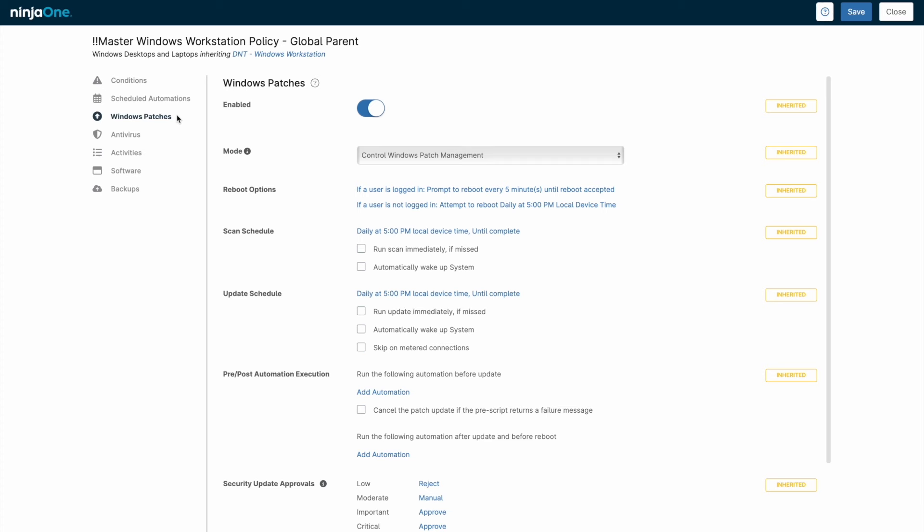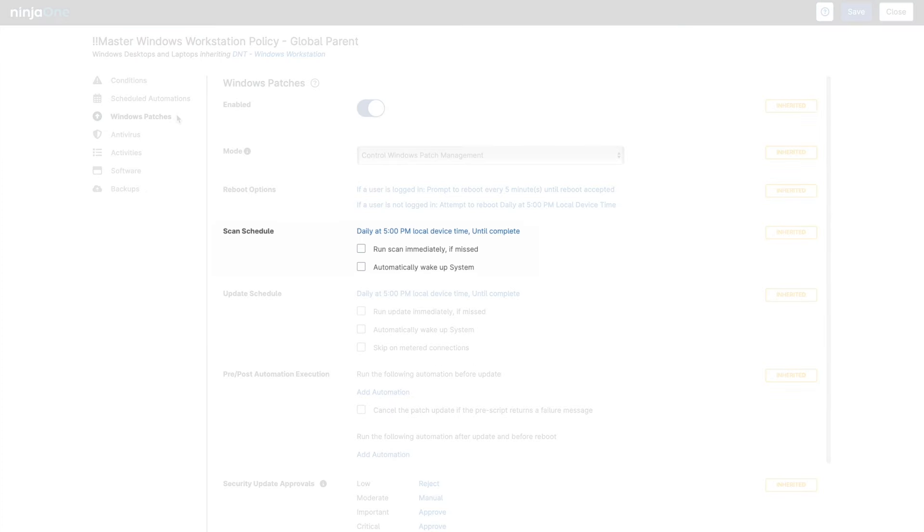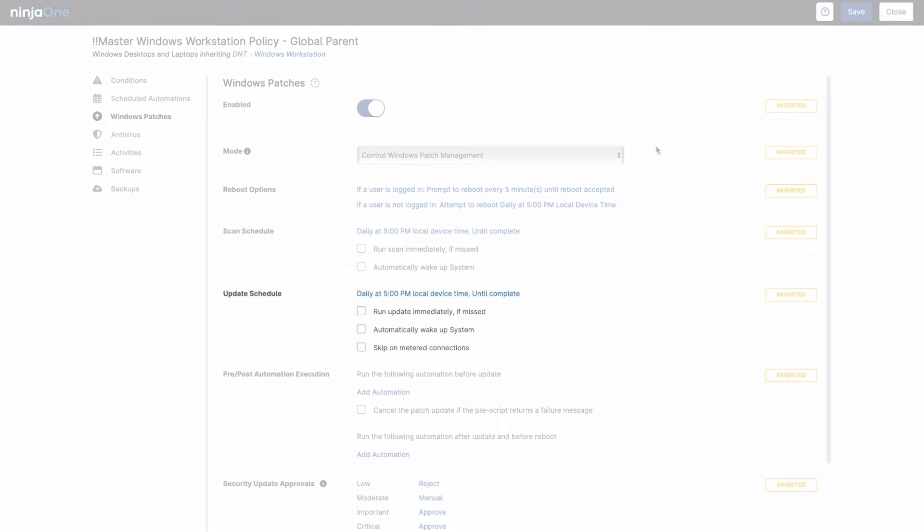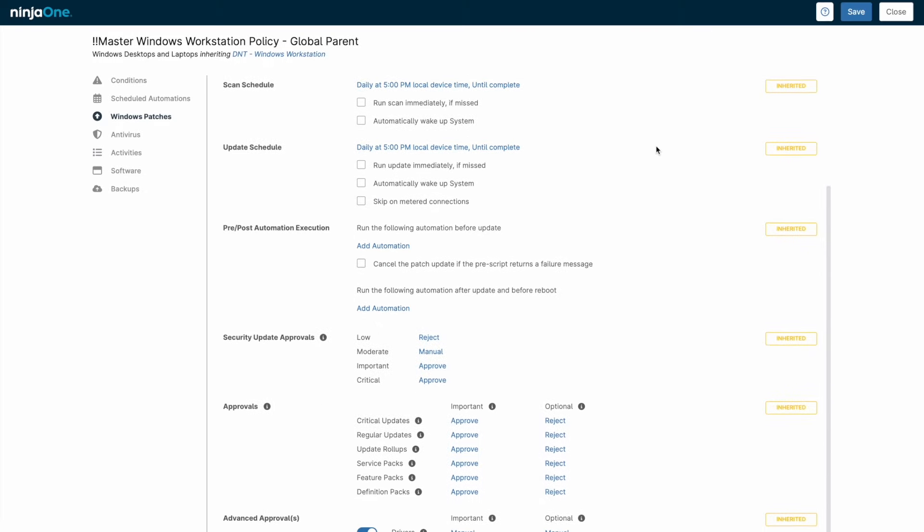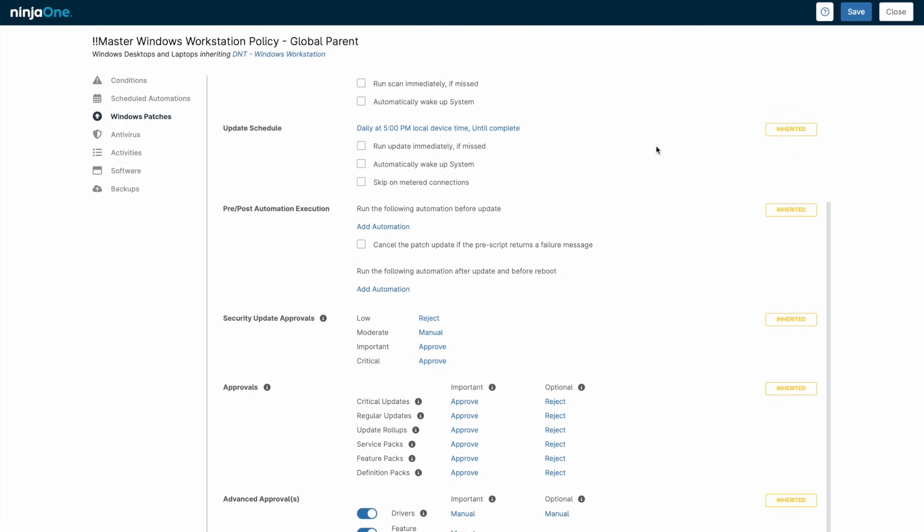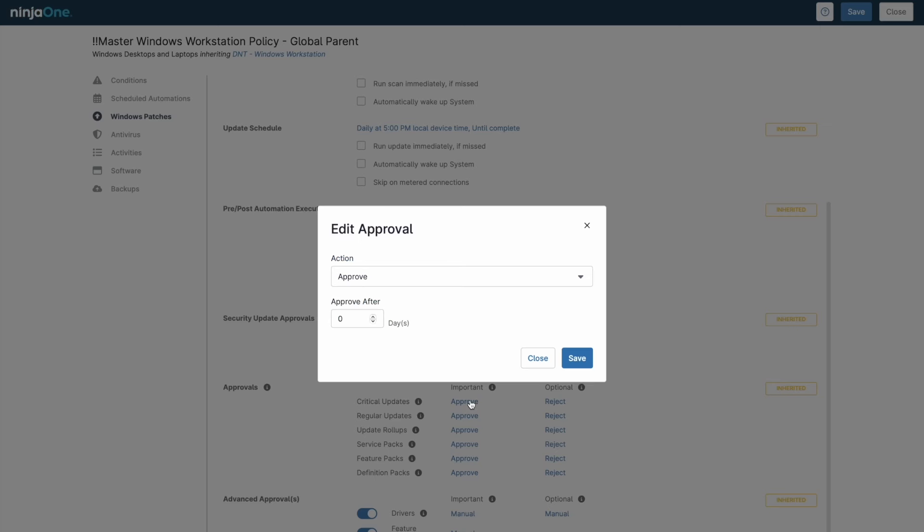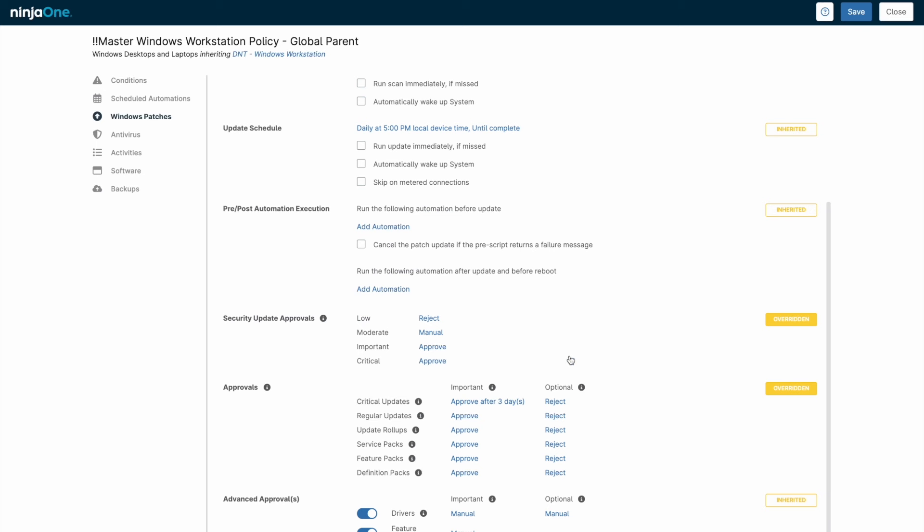Operating system patch management is based on two distinct schedules, the scan schedule which identifies outstanding patches, and the update schedule which does the heavy lifting of downloading and installing whichever patches have been approved. Patches can be either pre-approved or pre-rejected based on category, or require a manual level of approval which we saw earlier on the dashboard.